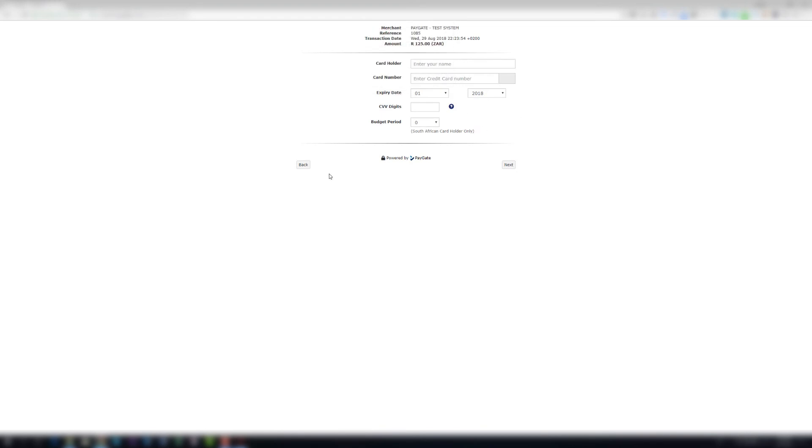We've got the payment page and that's it, you have configured PayGate correctly.